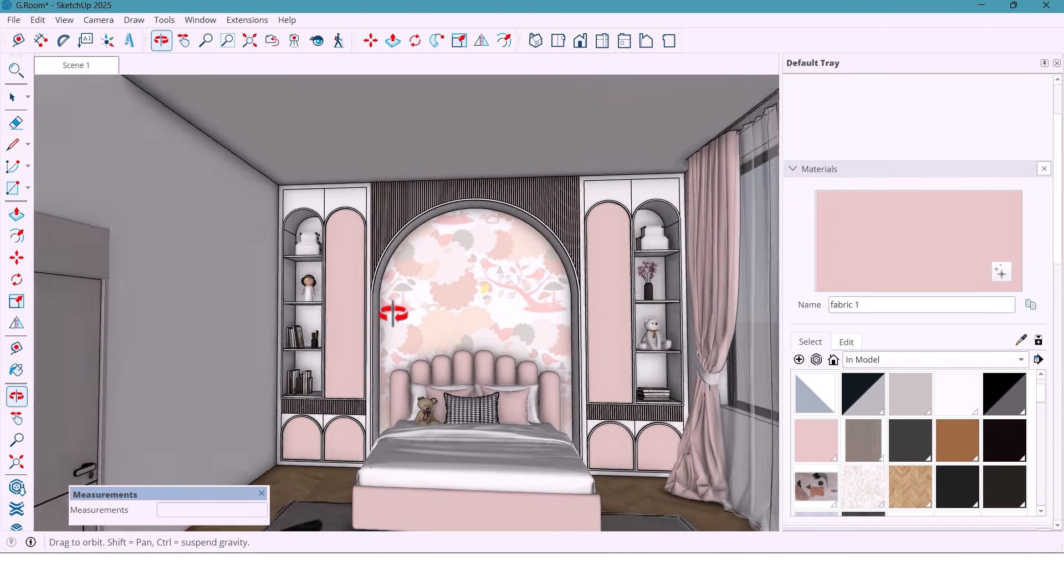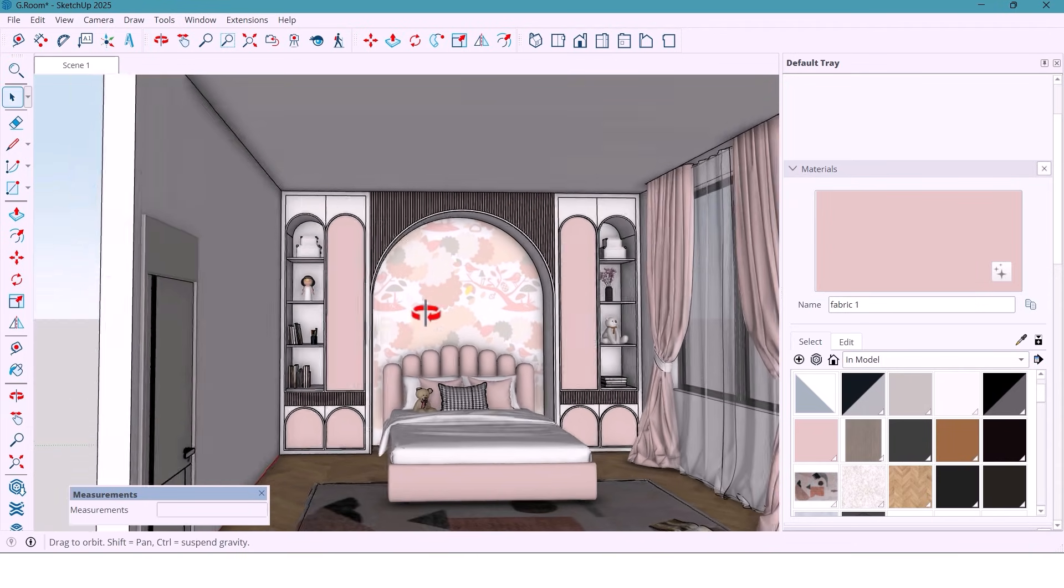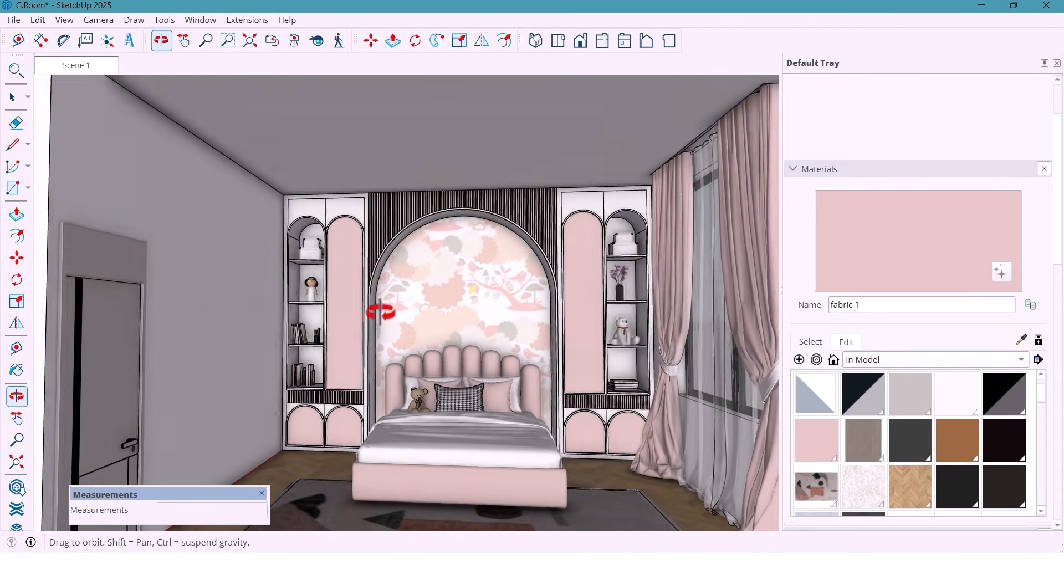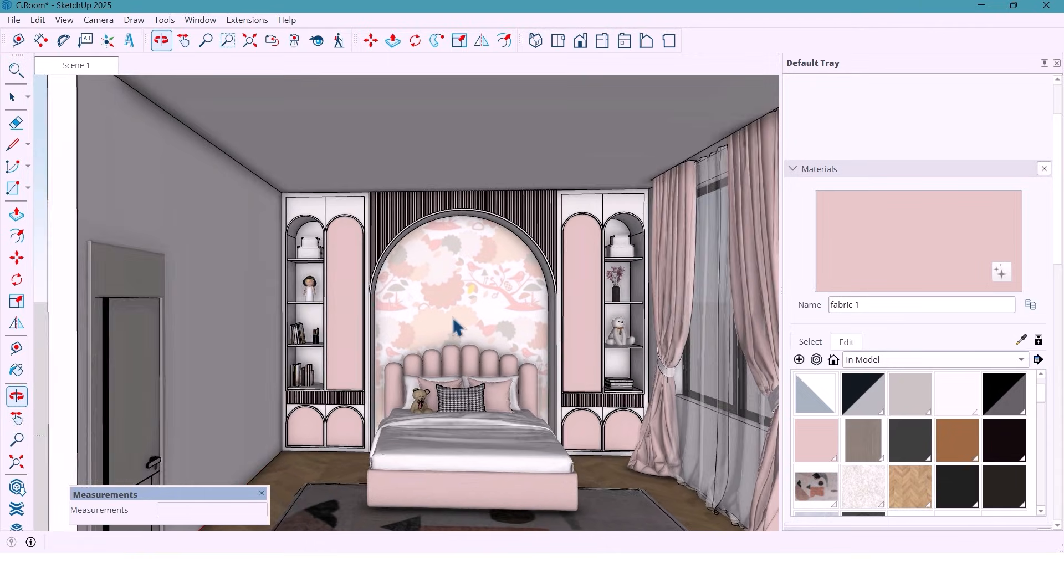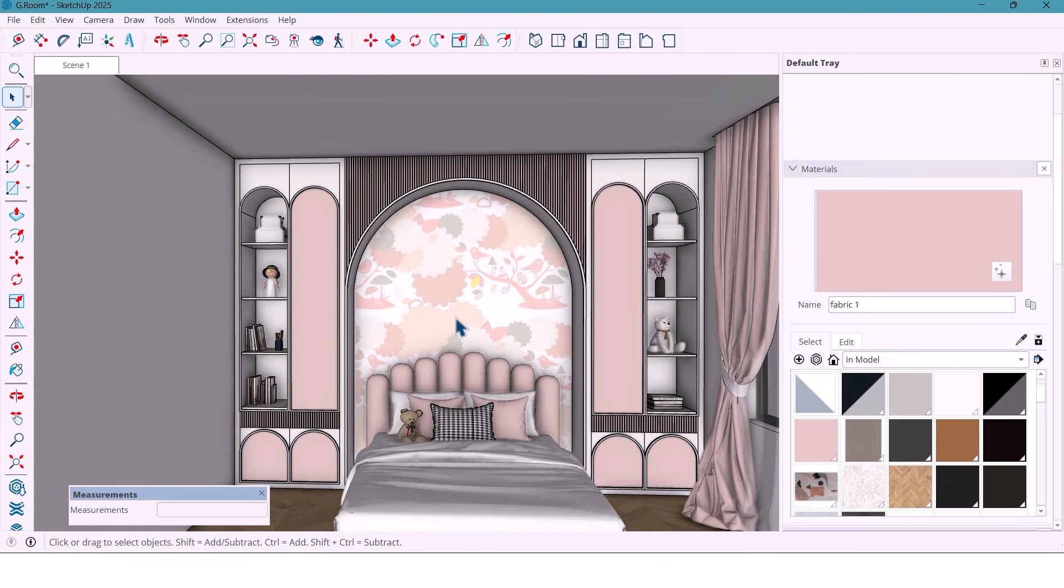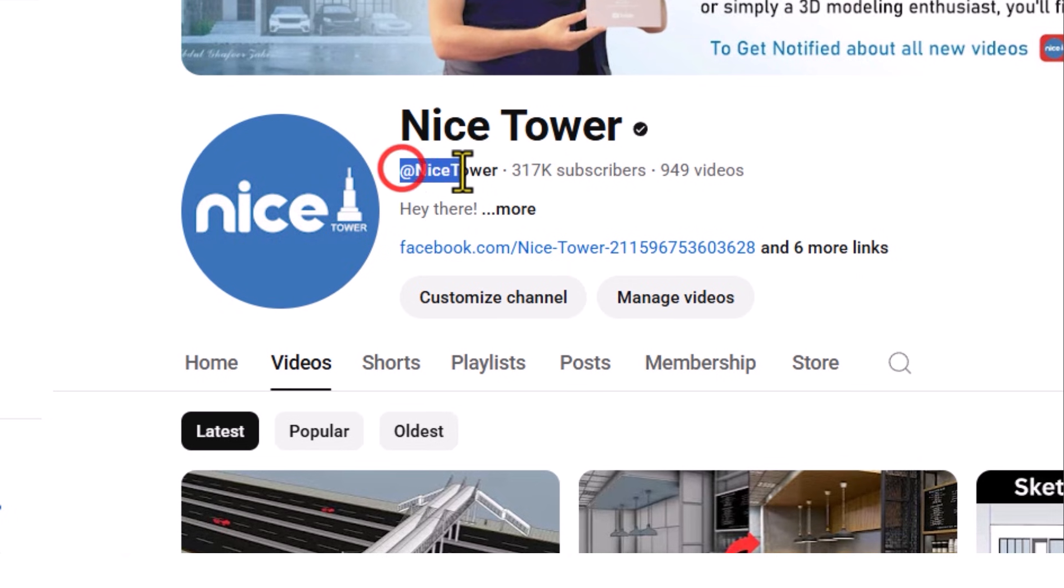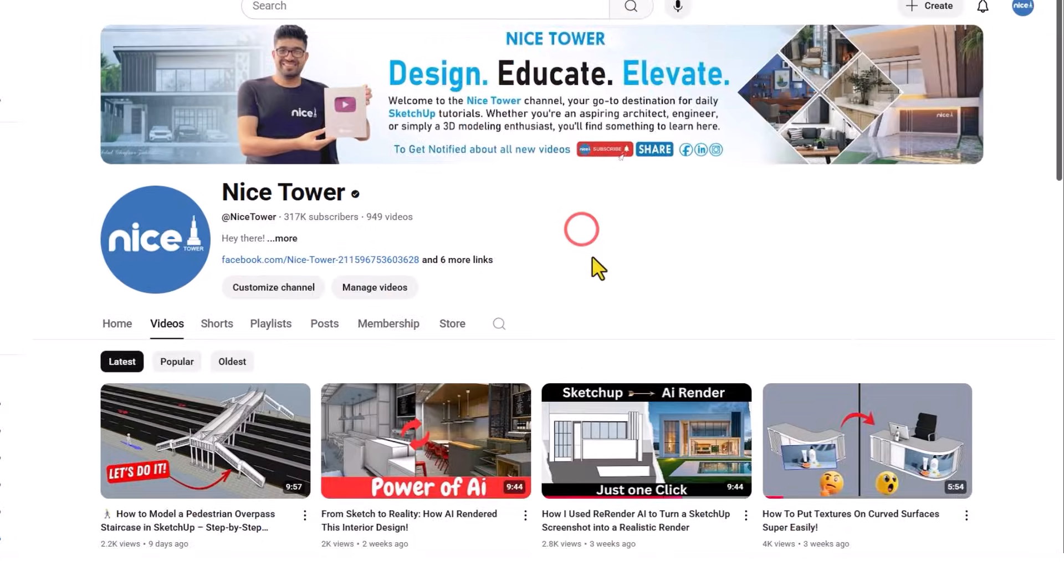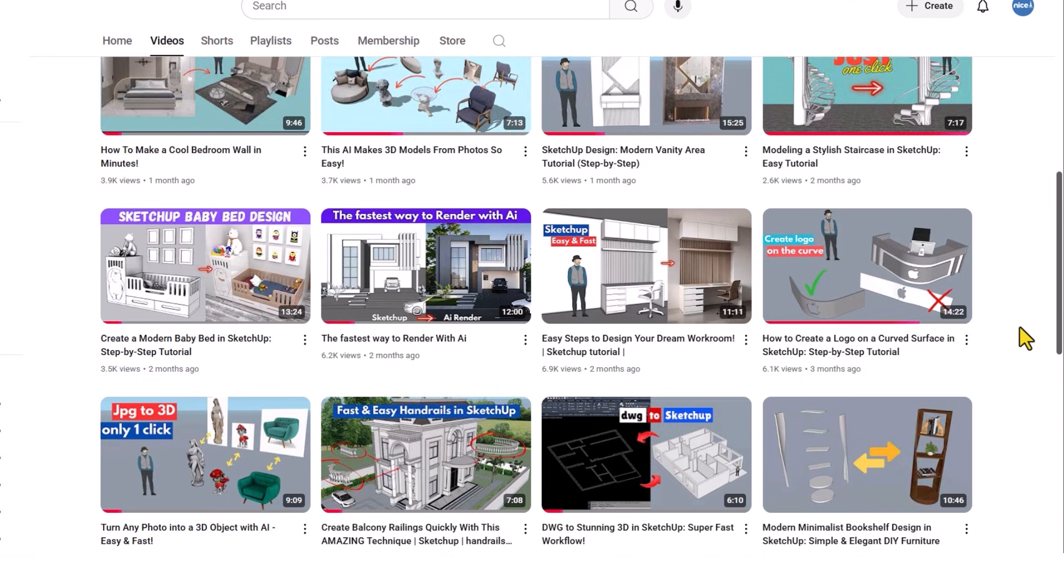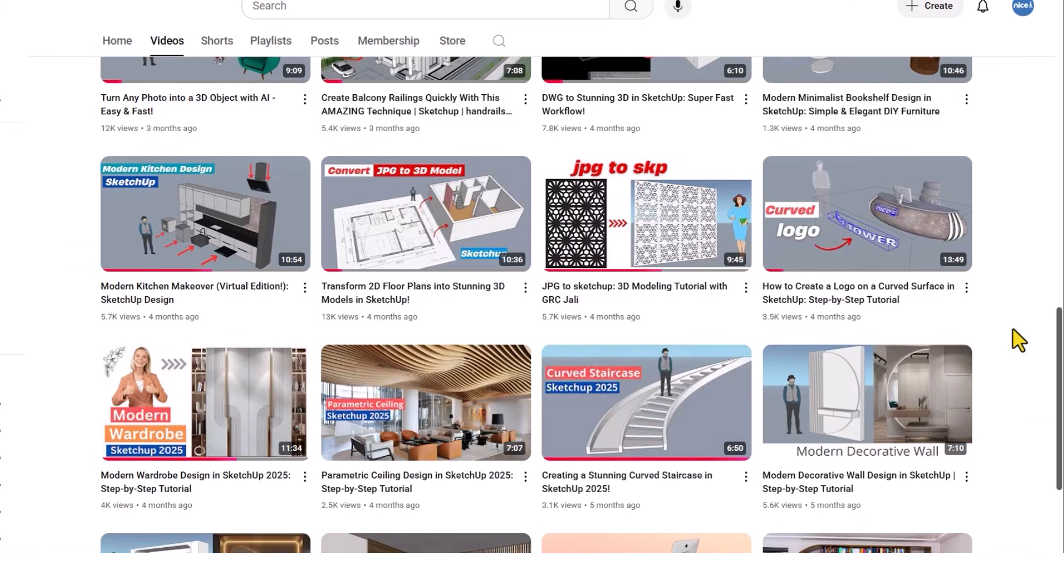Today we are designing a girly bedroom wall, soft, modern and full of cozy vibes. It's going to be clean, cute and perfectly balanced. Hey everyone, welcome back to the night's tower and today I am designing a dreamy pink and white wall for a modern girls bedroom.